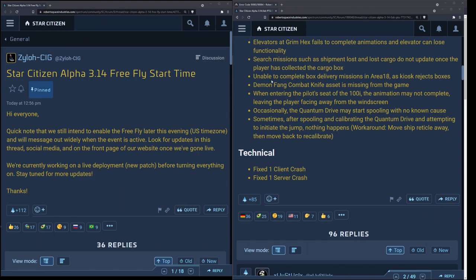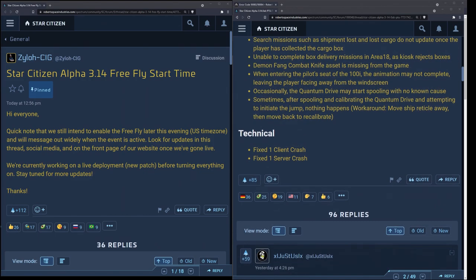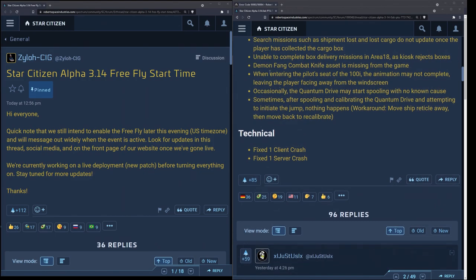Search missions such as Shipment Lost and Lost Cargo do not update once a player has collected the cargo box. Unable to complete box delivery missions in Area 18 as kiosk rejects boxes. The legendary Demon Fang combat knife asset is missing from the game. Here's another workaround one, this one's good for new players. When entering the pilot seat of the 100i the animation may not complete leaving the player facing away from the screen. If you cannot see when you hold down F and look from your left or your right, look for exit. If you can't see the exit button hit the Y key on your keyboard, that should get you out of the seat and get you out of trouble.